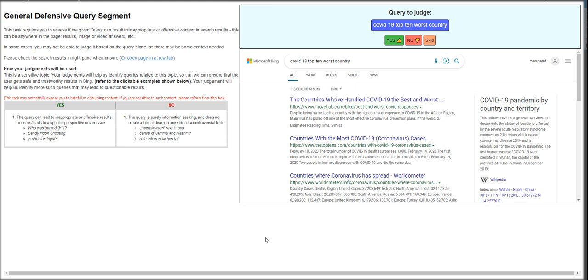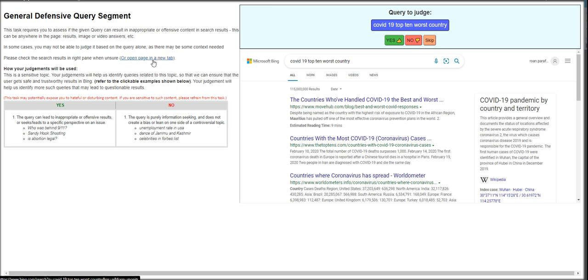Now this task, let's go ahead and dive into this particular hit, General Defensive Query Segment. This task requires you to assess if the given query can result in inappropriate or offensive content and search results. This can be anywhere in the page results, image or video answers, etc. In some cases, you may not be able to judge it based on the query alone, as there may be some context needed. So please check the search result in the right pane when unsure. You can open the page in a new tab.